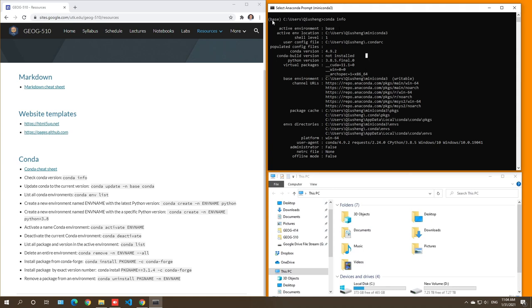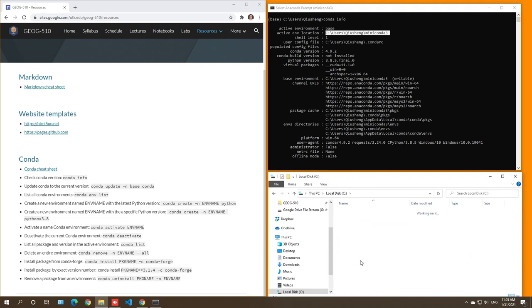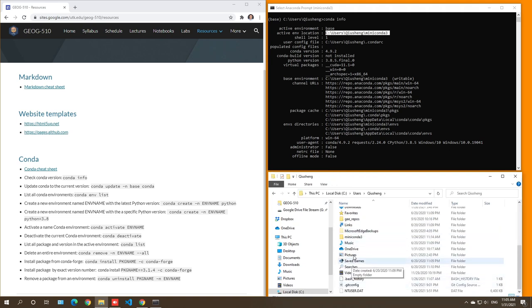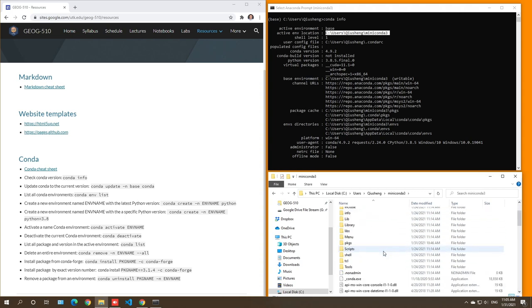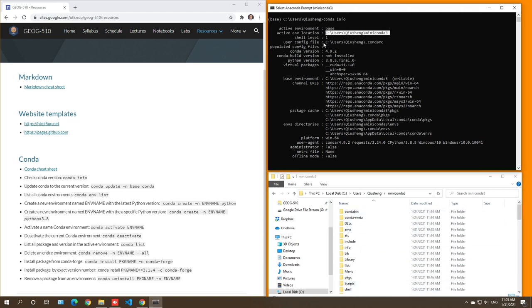Think of this like a house — after installation you have an empty house with basic settings but no rooms yet. You need to create rooms. Within the base environment, you can find out where it's located: it's under Users, your username, and Miniconda. In your file explorer you should see Anaconda and Miniconda folders — that's where everything is installed on your computer. Don't delete this folder.